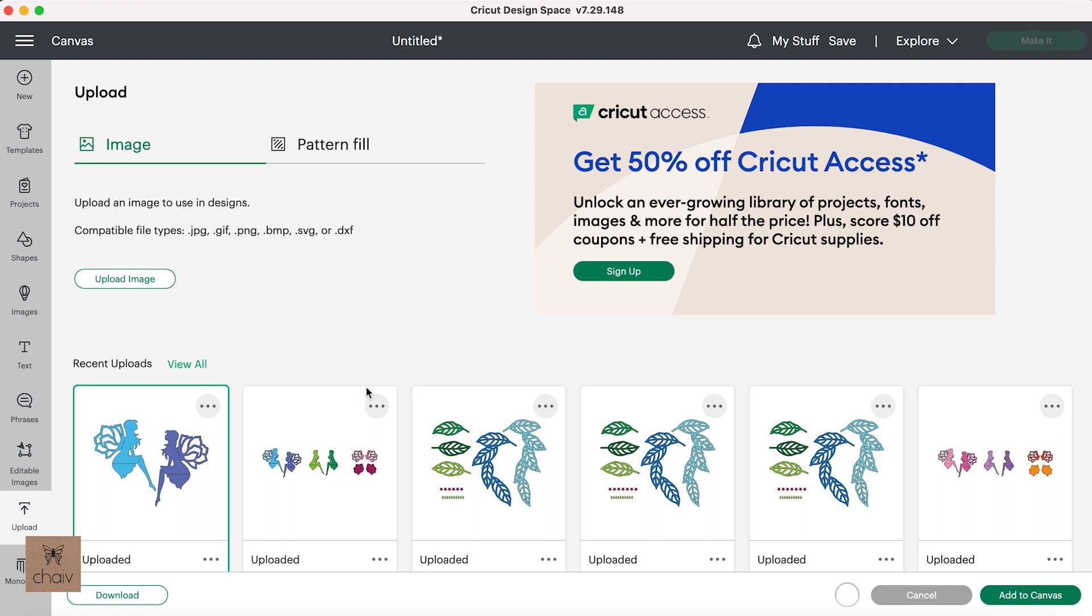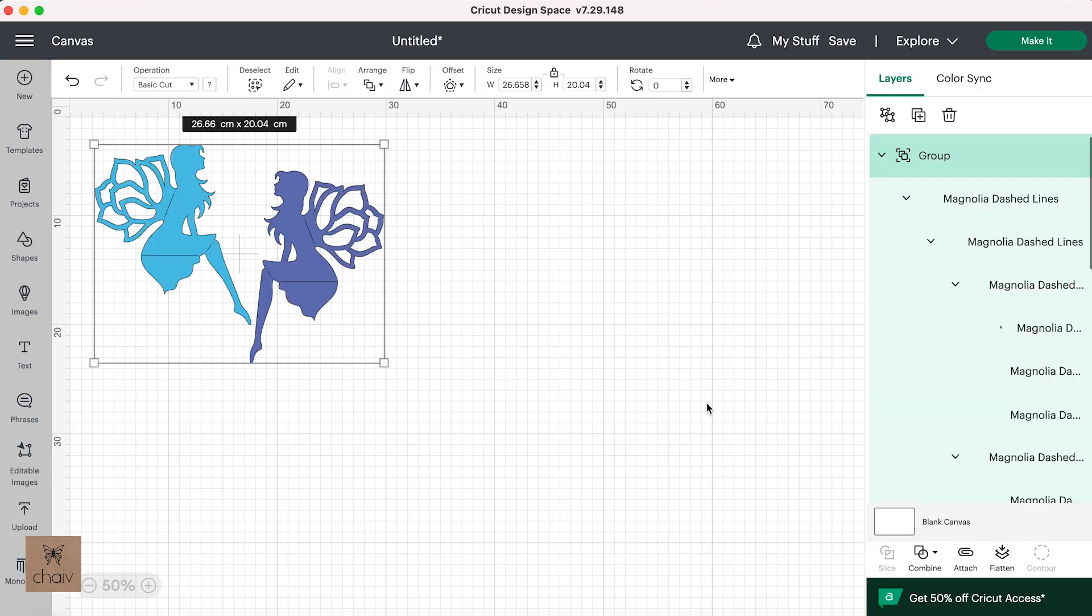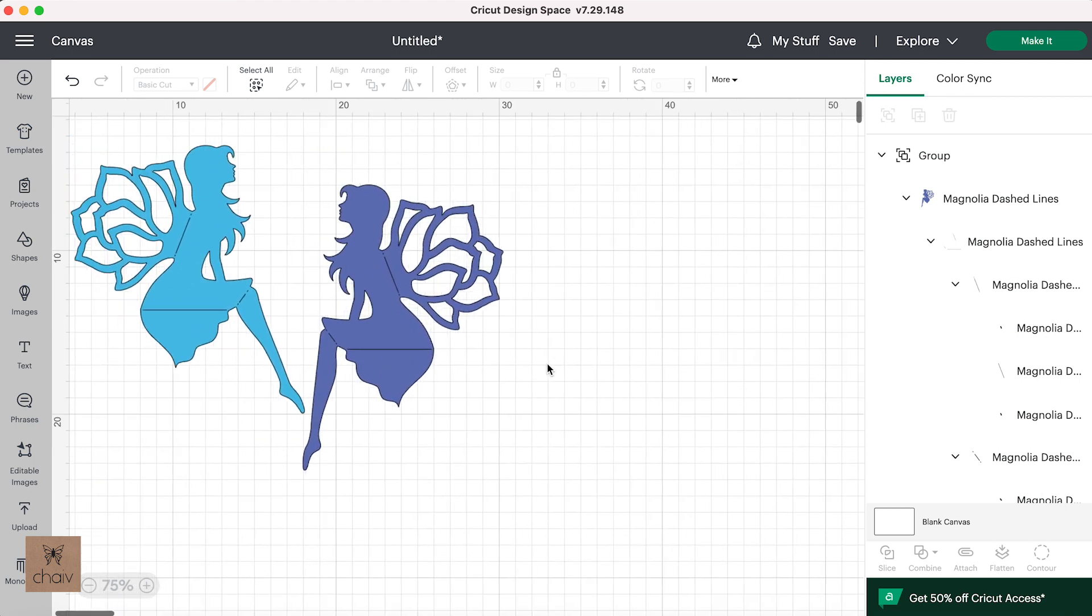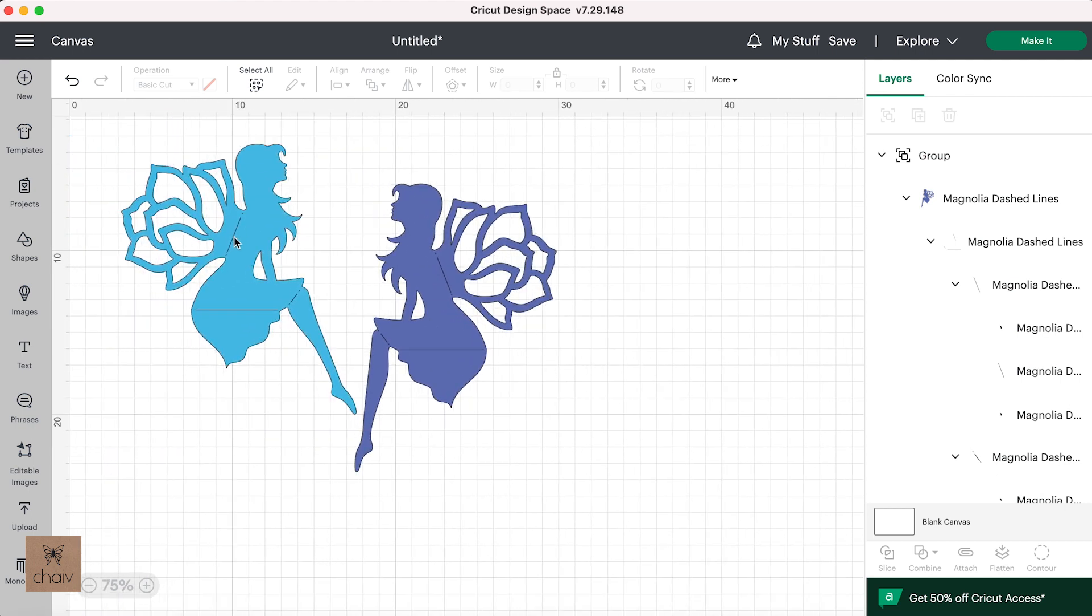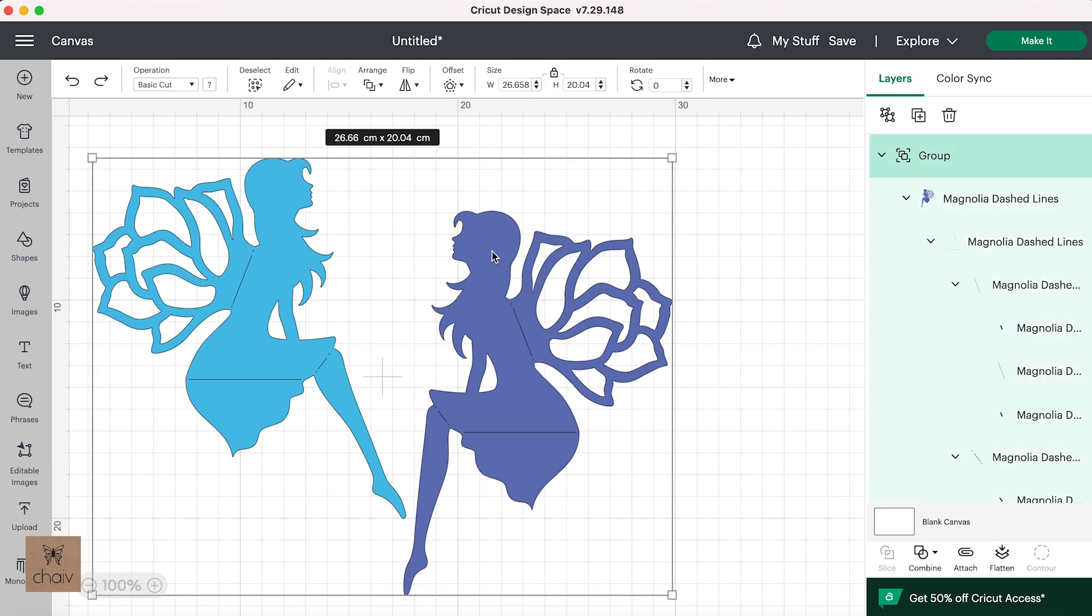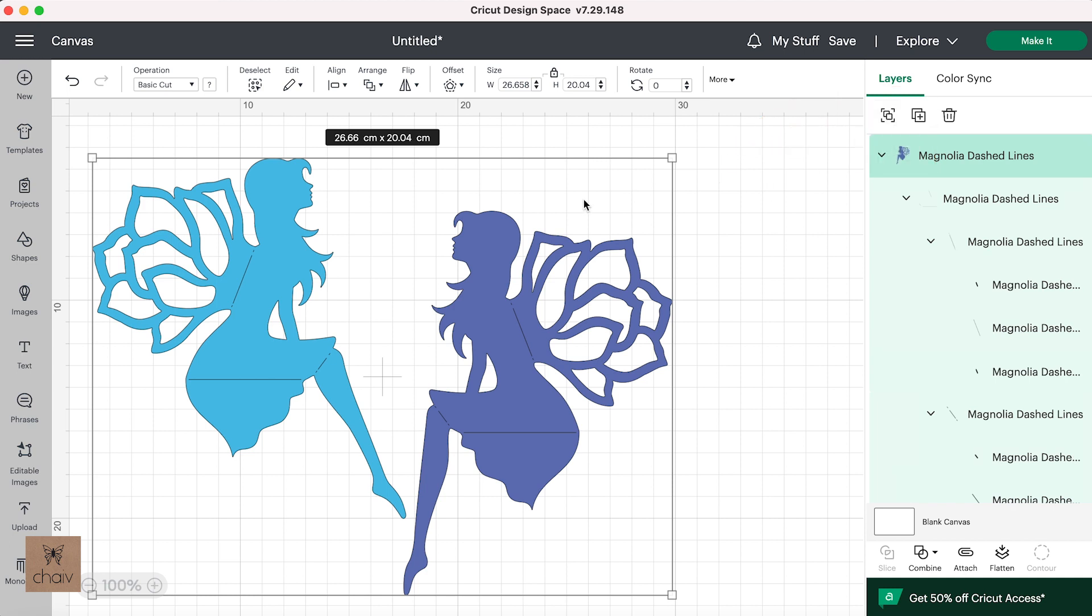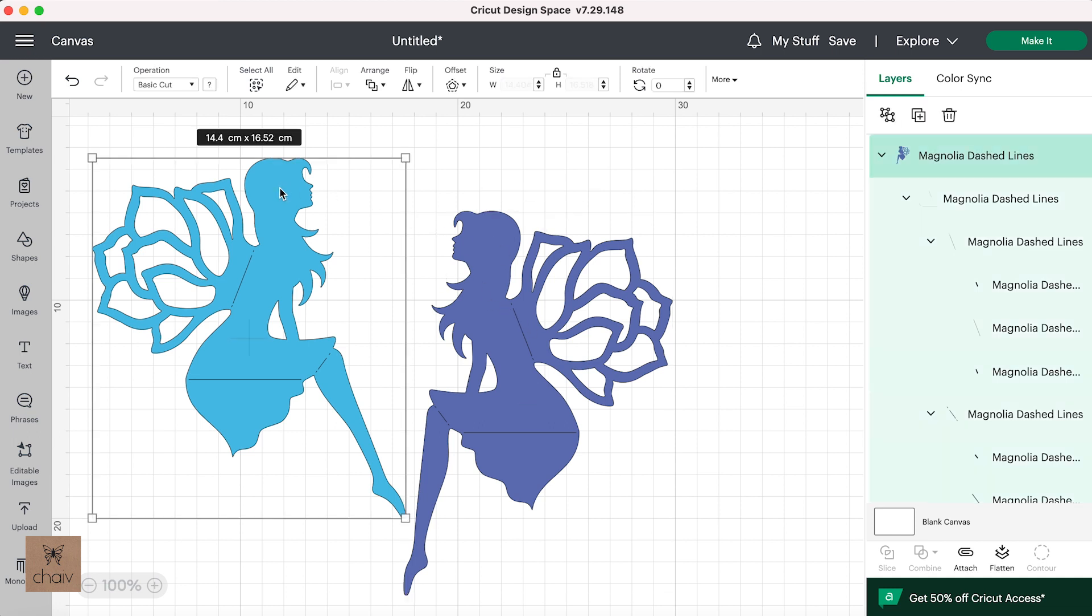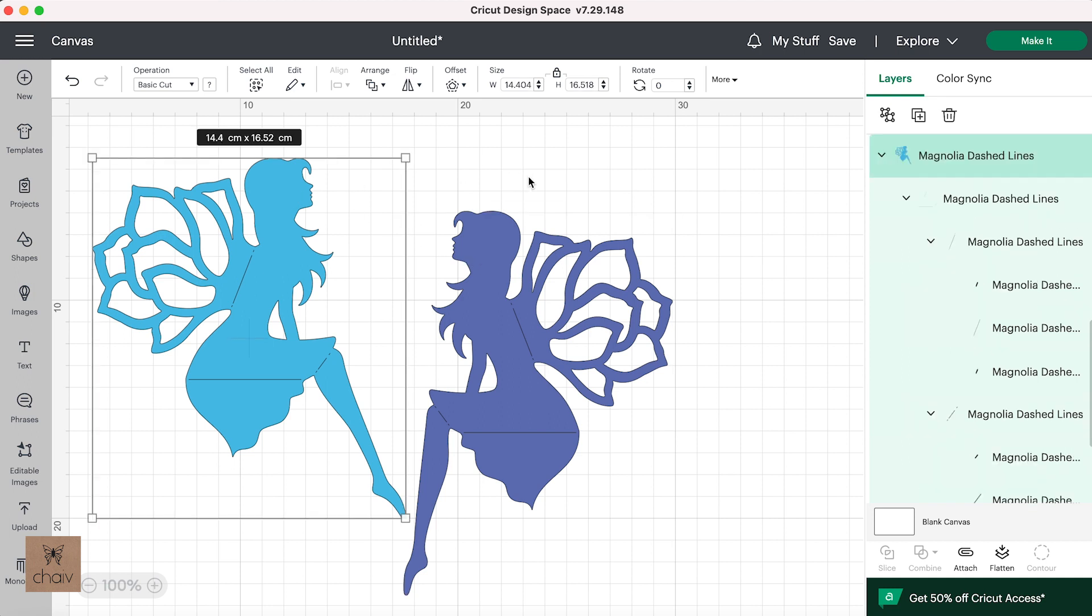Once you know which lines are meant to be fold lines, you can import your SVG file into Design Space. And here I'm going to use my Magnolia Fairy design again. And the first thing you want to do is to click on any shape in the design and go up here to ungroup it. And the goal here is to isolate the fold lines from the rest of the shapes. Now depending on how the file was created, you may need to ungroup again to get those fold lines isolated.